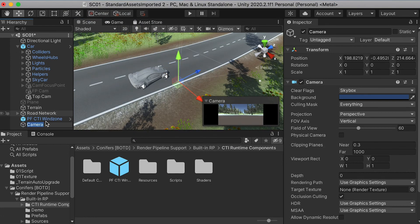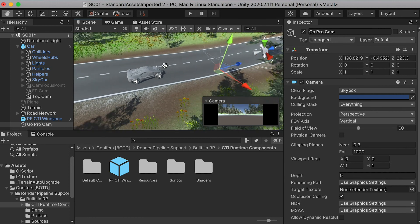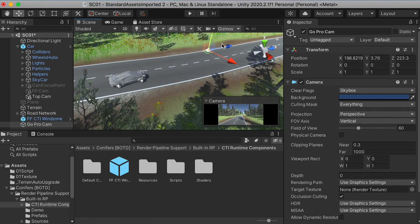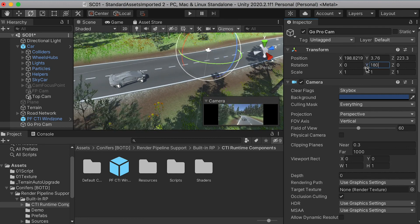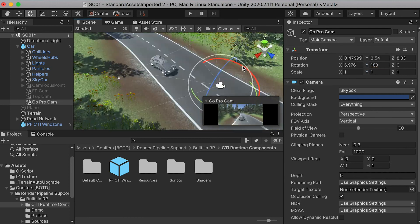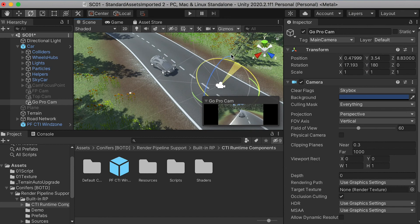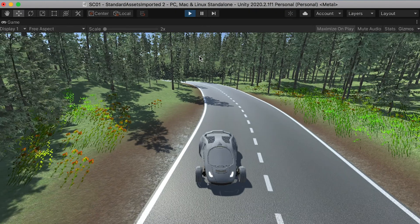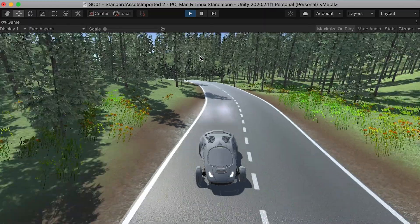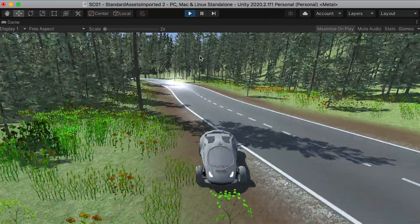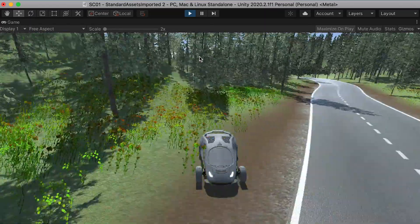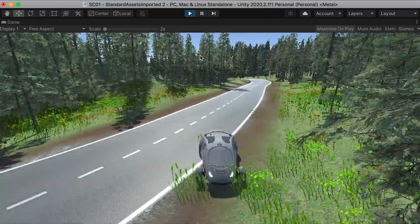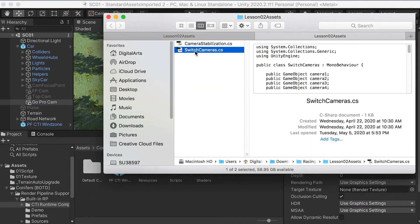Then we're going to create a new camera and use it as the back view, so you're going to look back at our car and see the view behind it. If you want to see the surroundings — like if you have enemy cars behind you — you can use the back view to check the surroundings.